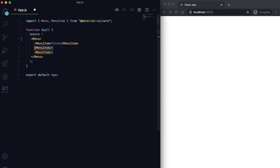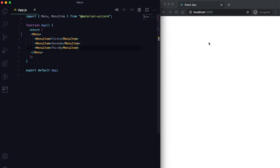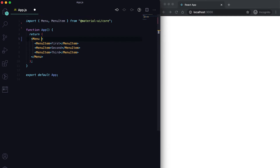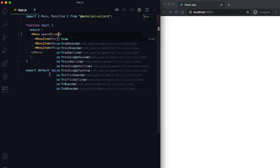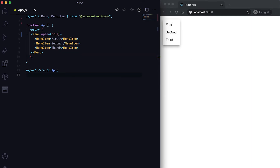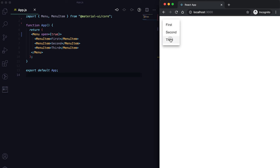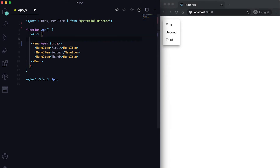I'll name the first one 'First', the second one 'Second', and the third one 'Third'. After saving, the menu is still not showing. For that, we need to pass an open flag. If we set open to true, then we can see the menu is created, but clicking anywhere doesn't dismiss it.